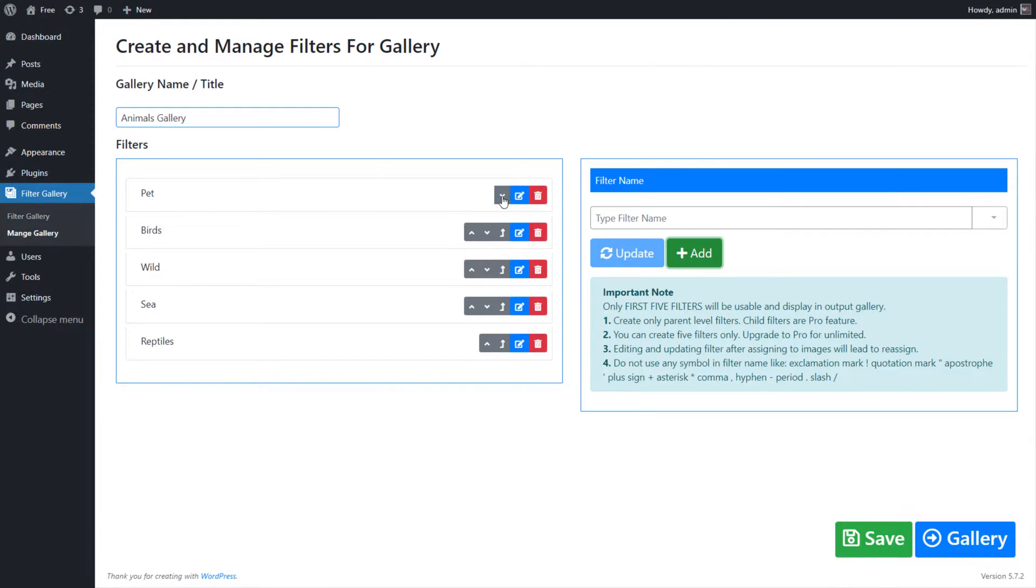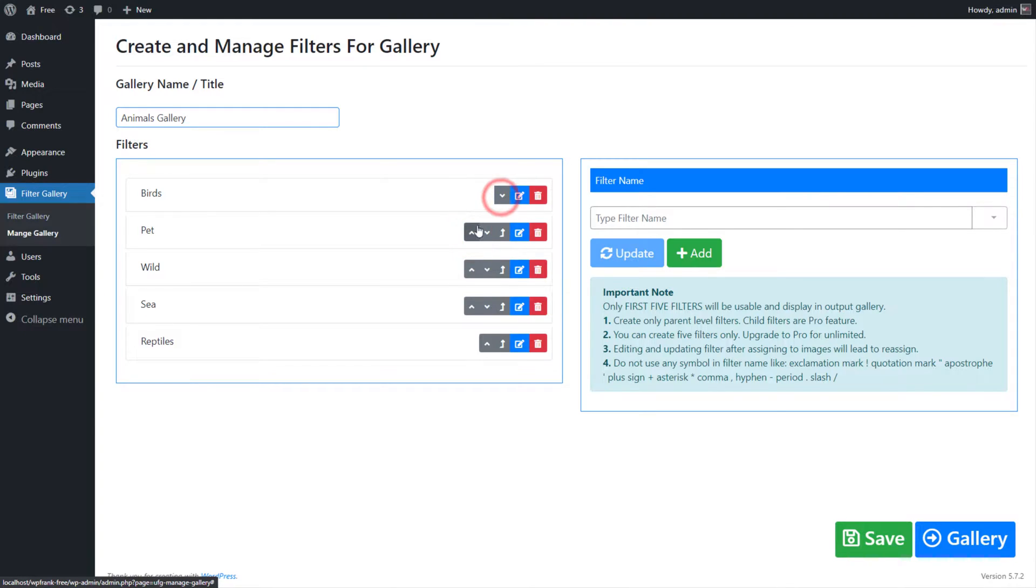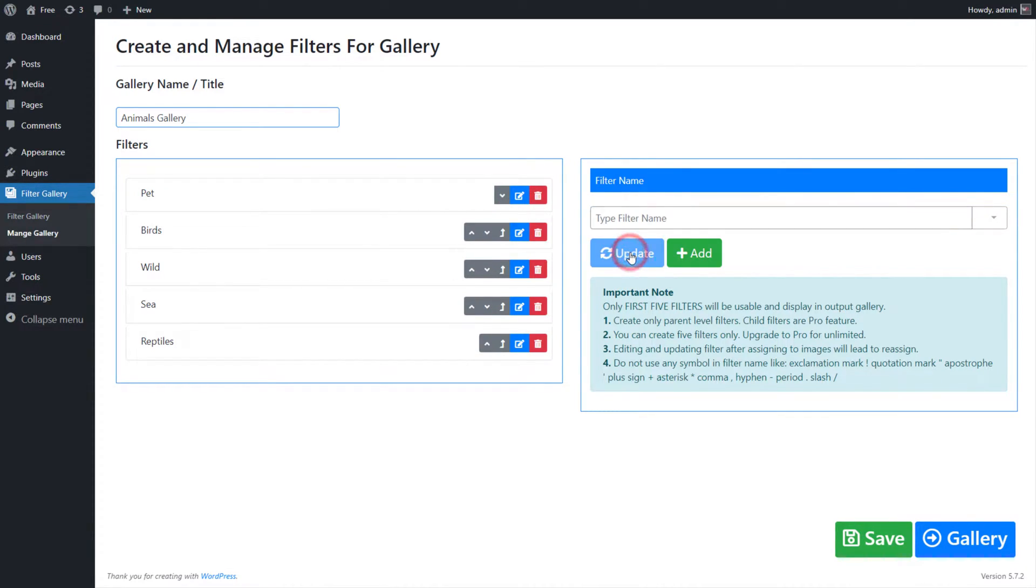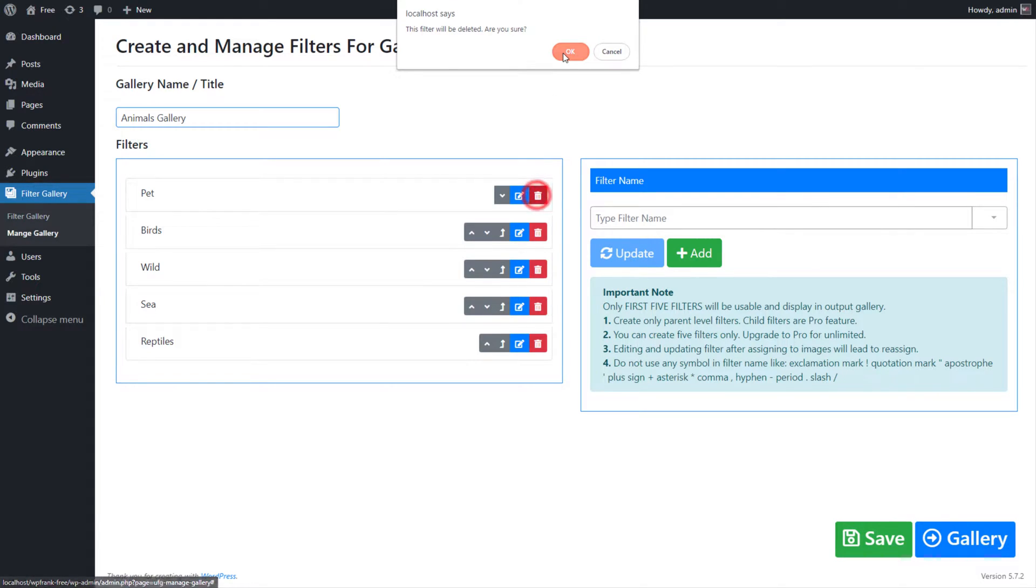Using Upward and Downward Caret button, you can change the filter position. Using Filter Pencil icon, you can rename or edit filter text, as we're doing. Using Trash icon button, you can delete a filter.